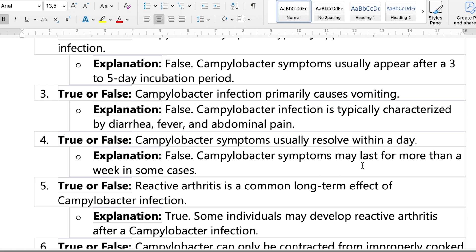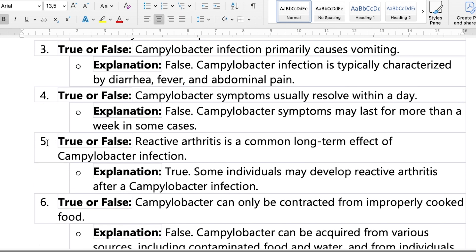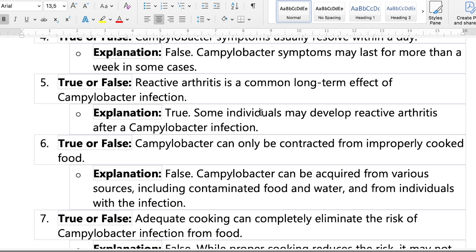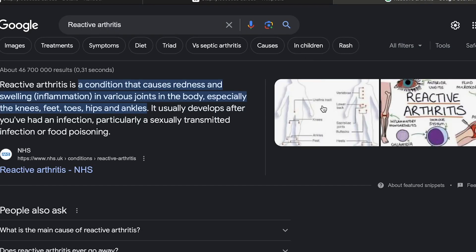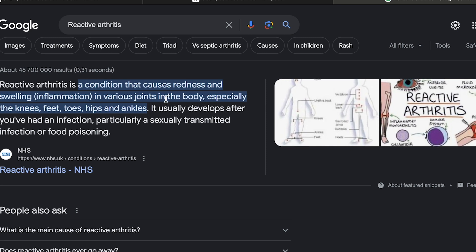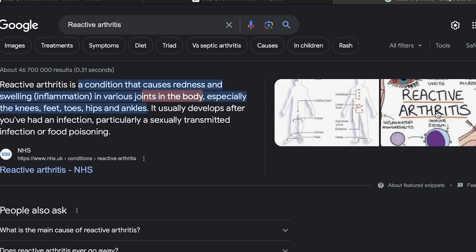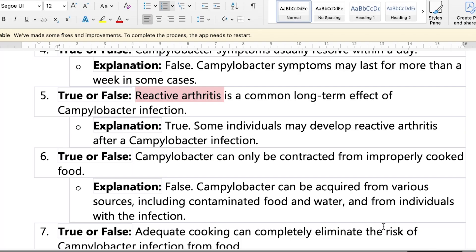In some cases symptoms can last more than one week. Question five: reactive arthritis is a common long-term effect of Campylobacter infection — that is true. Reactive arthritis affects the joints of the body, and some individuals may develop it after Campylobacter infection, making it quite dangerous.